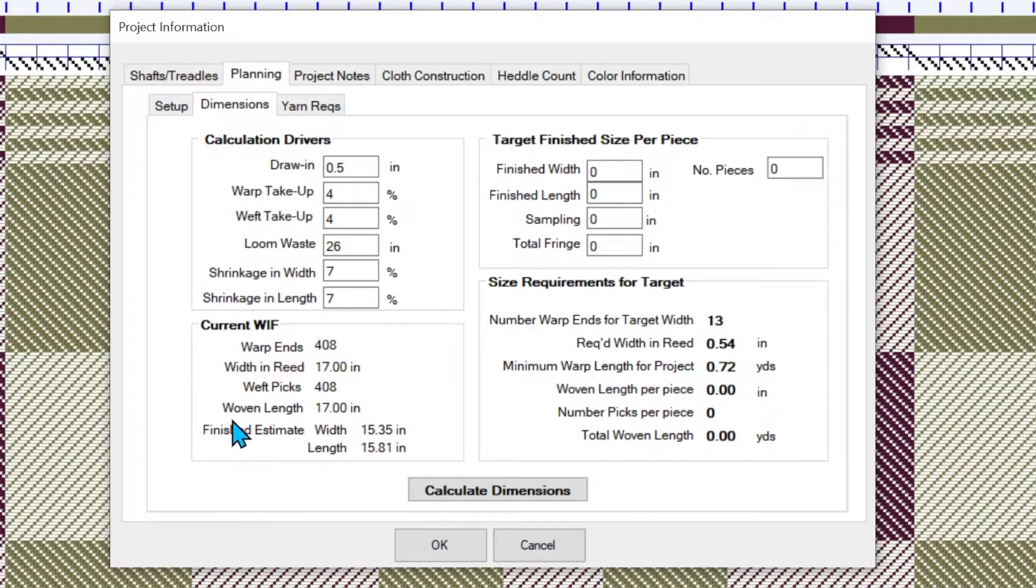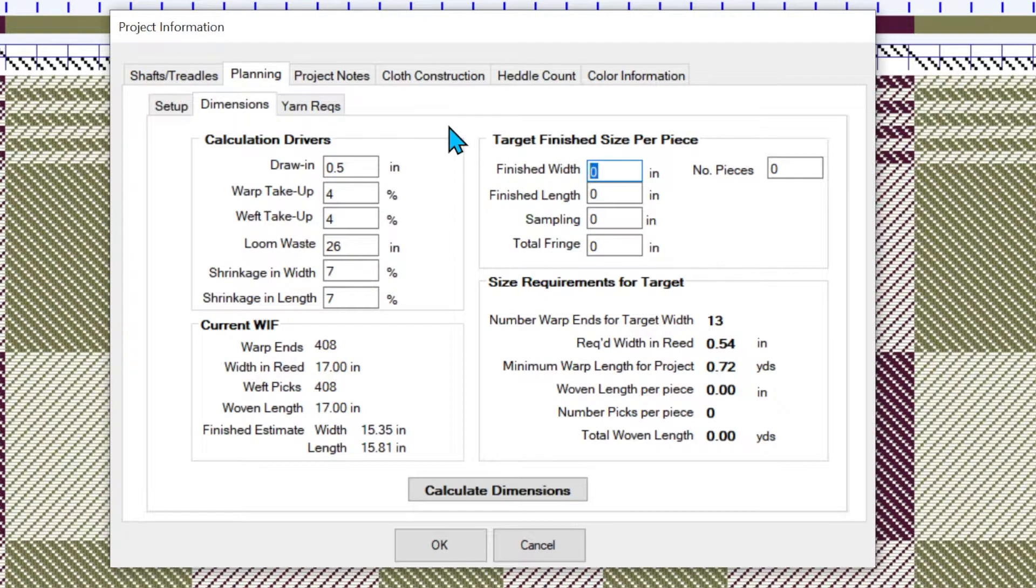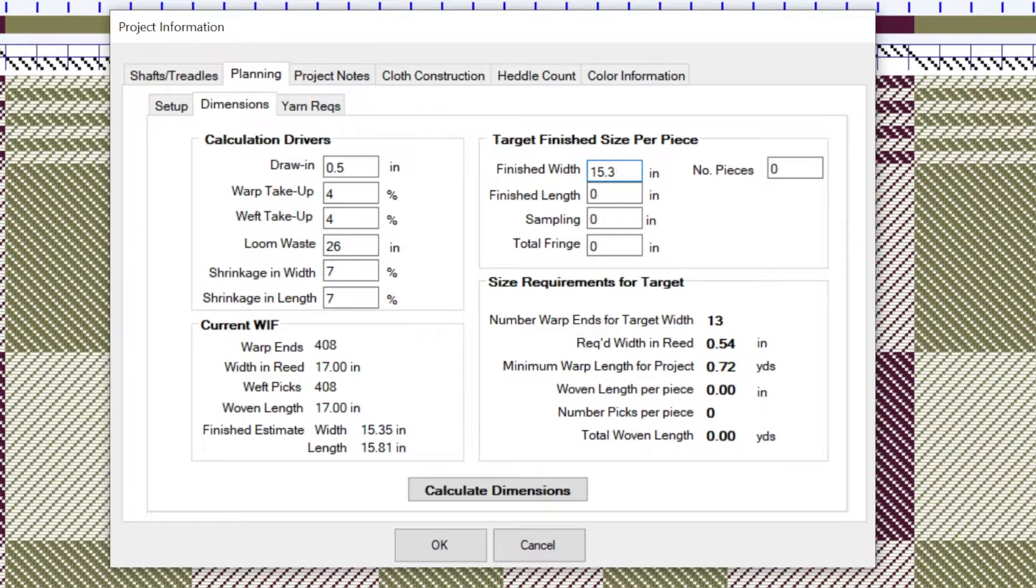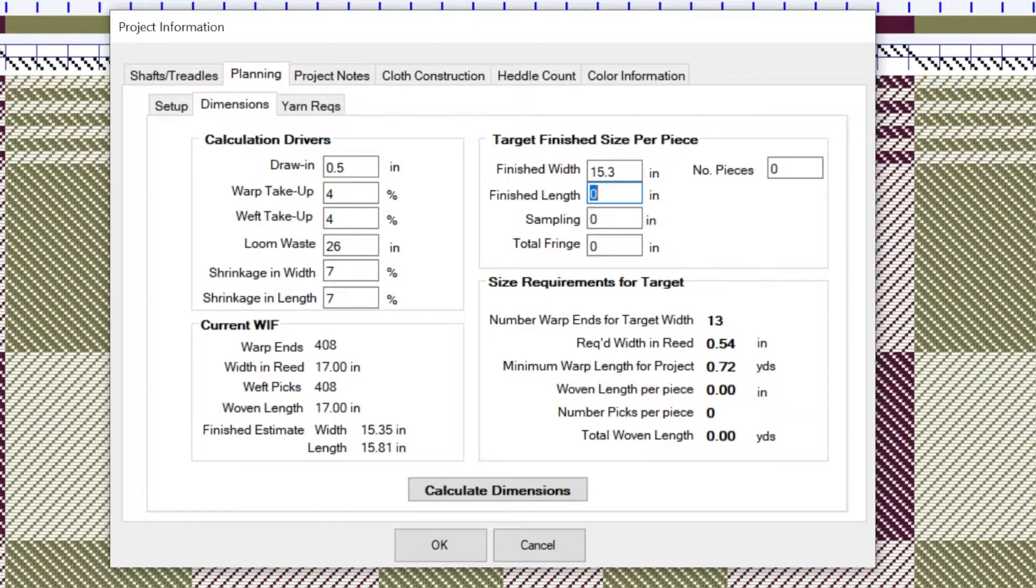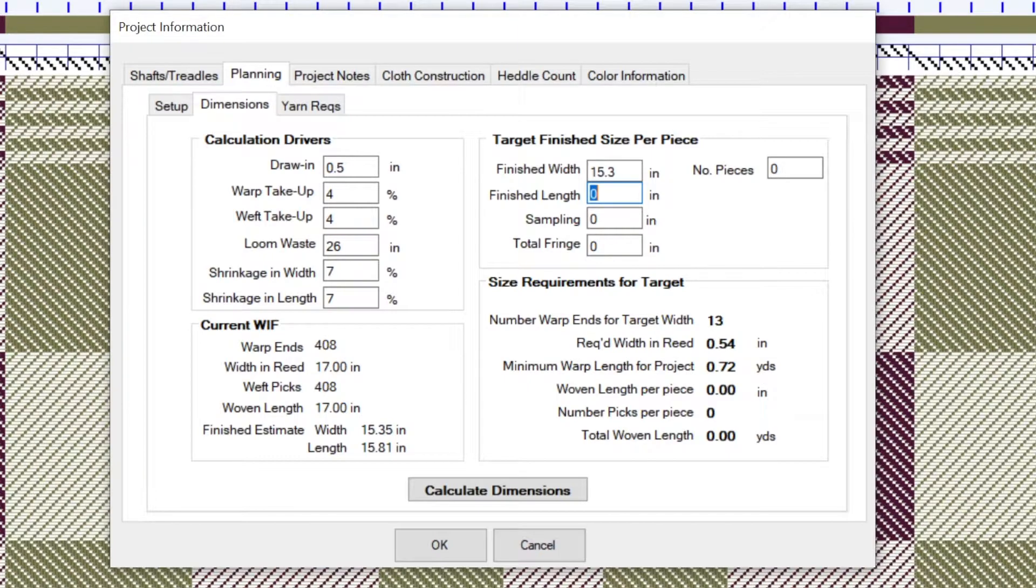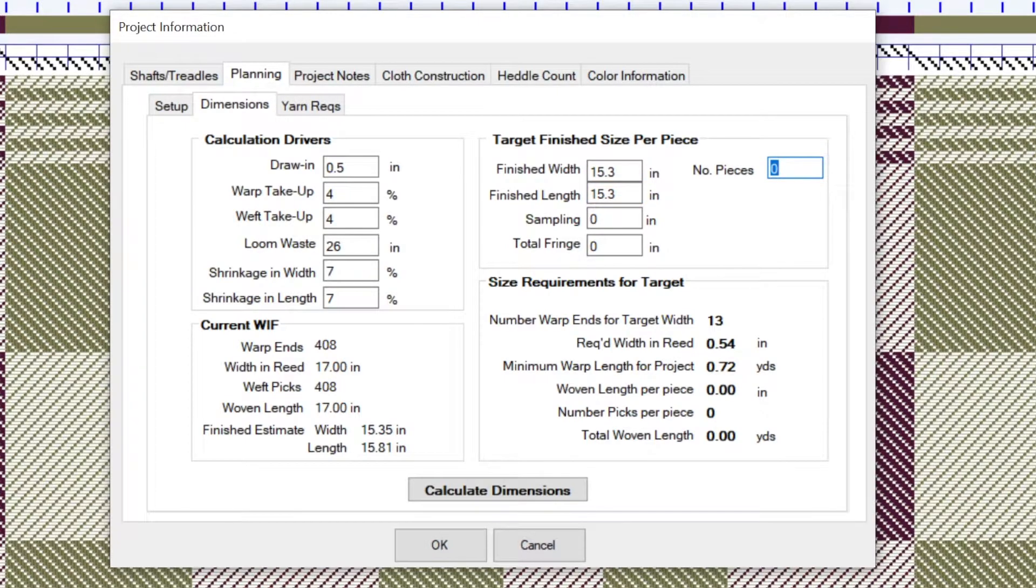So let's look a little further on the right hand side of the screen. We've got a target finished size per piece. And normally I probably would have started with this before I even put my draft in. And when I even had no warp and weft threads, I might have come to the planning screen and started entering a target of, I want about 15 and a third inches finished width.